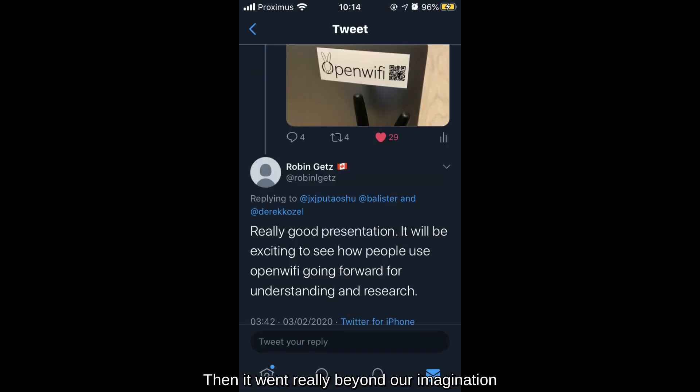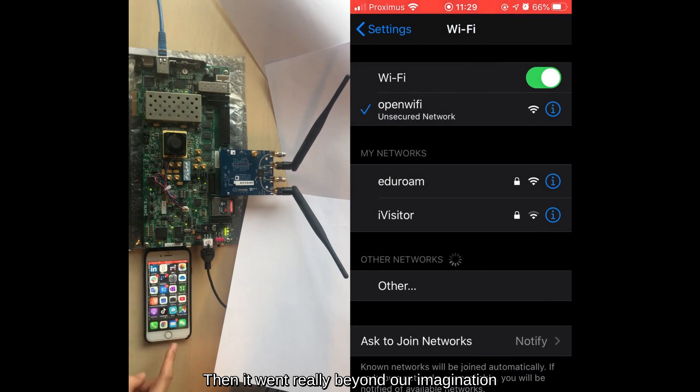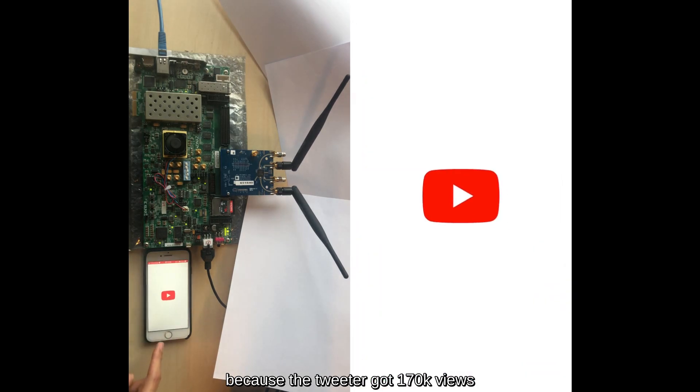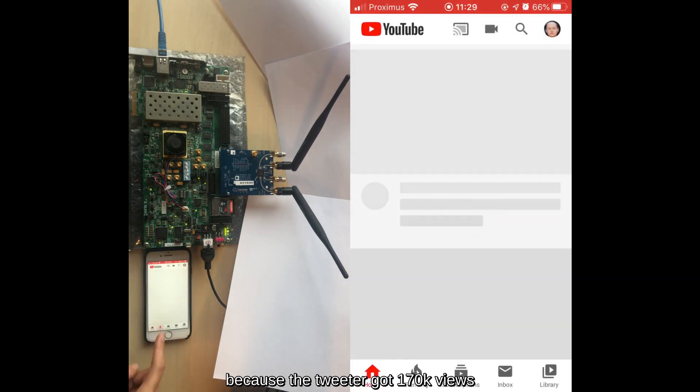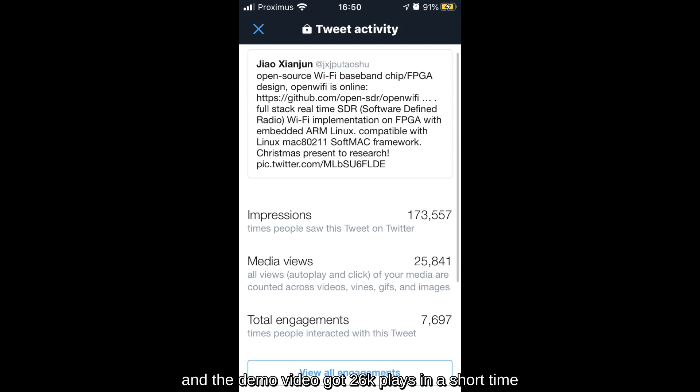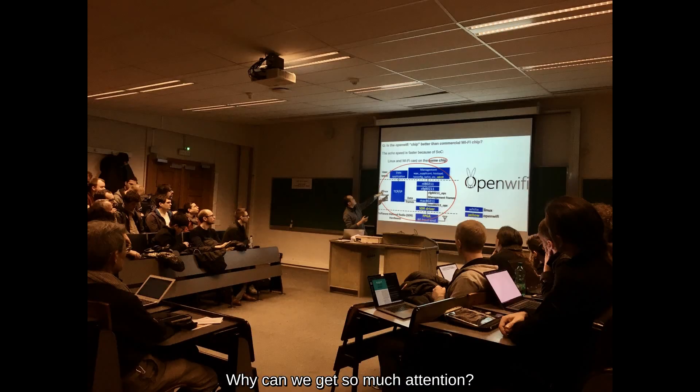Then, it went really beyond our imagination. Because the Twitter got 170K views and the demo video got 26K plays in a short time. Why can we get so much attention?